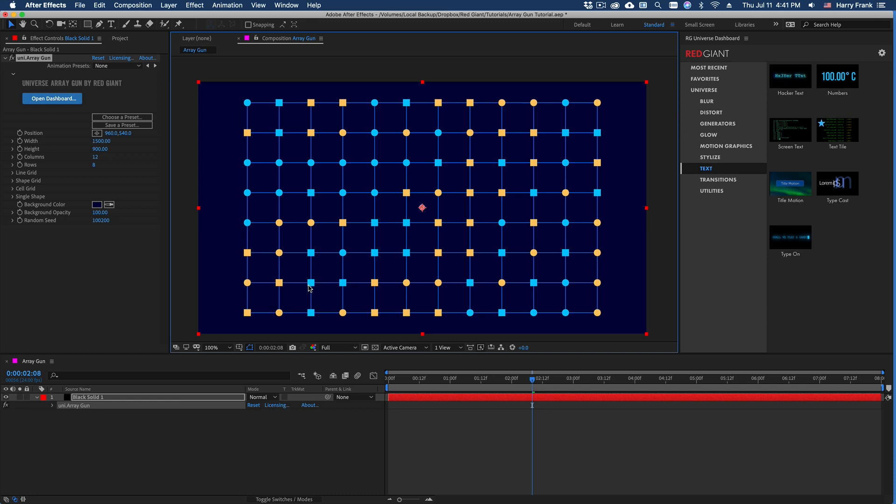Hi folks, Harry Frank from Red Giant here. In this tutorial, I'd like to show you ArrayGun from Universe 3.1.